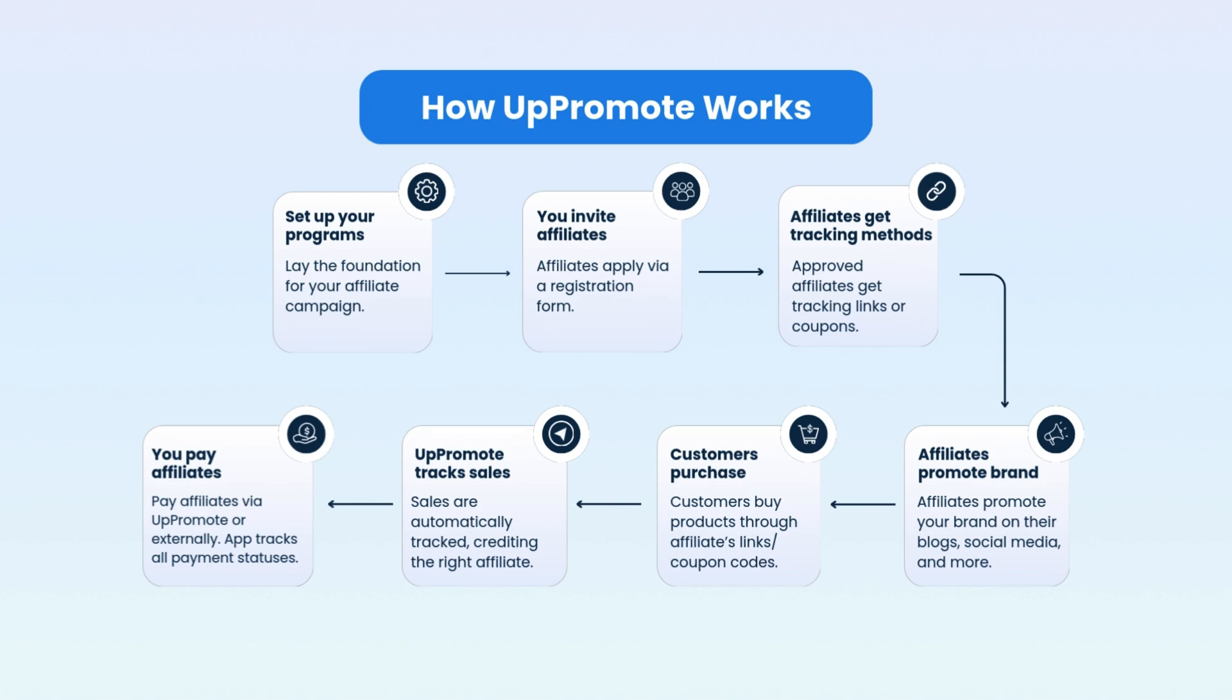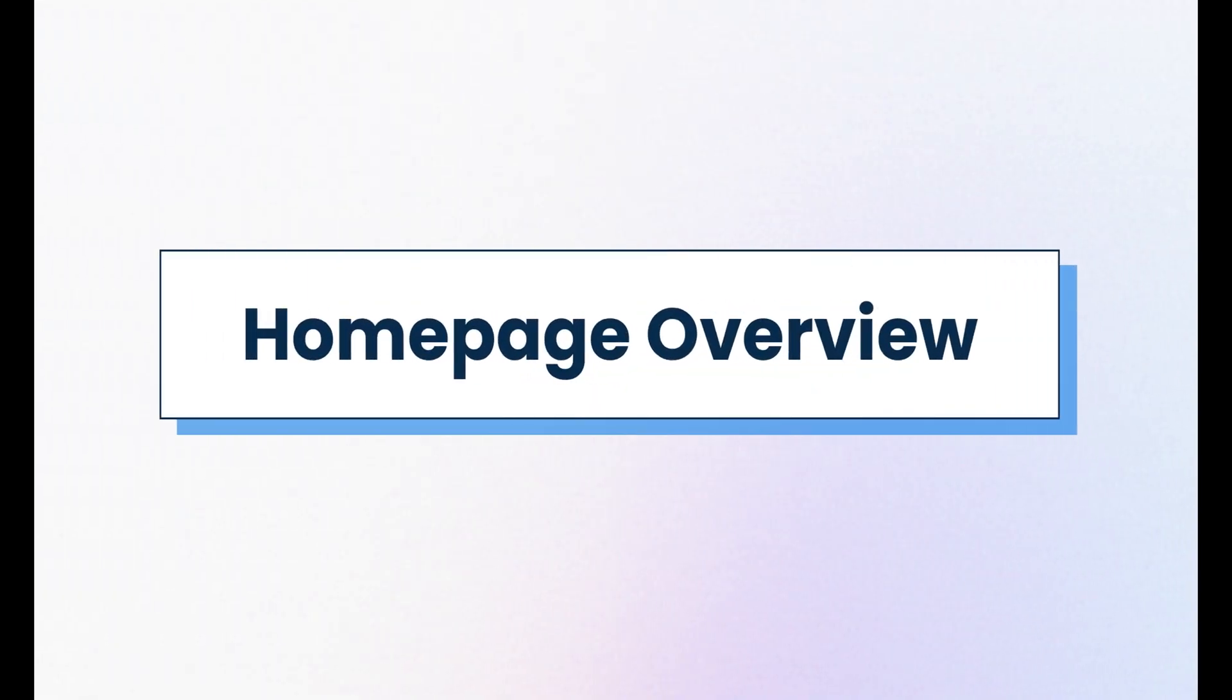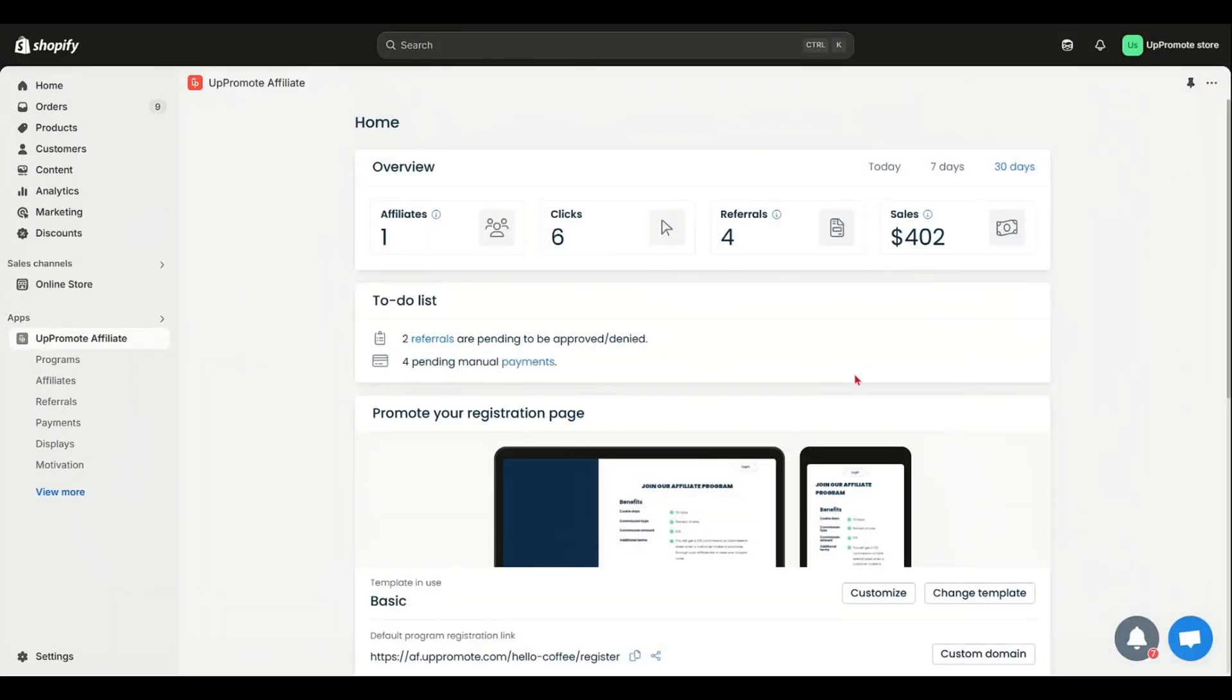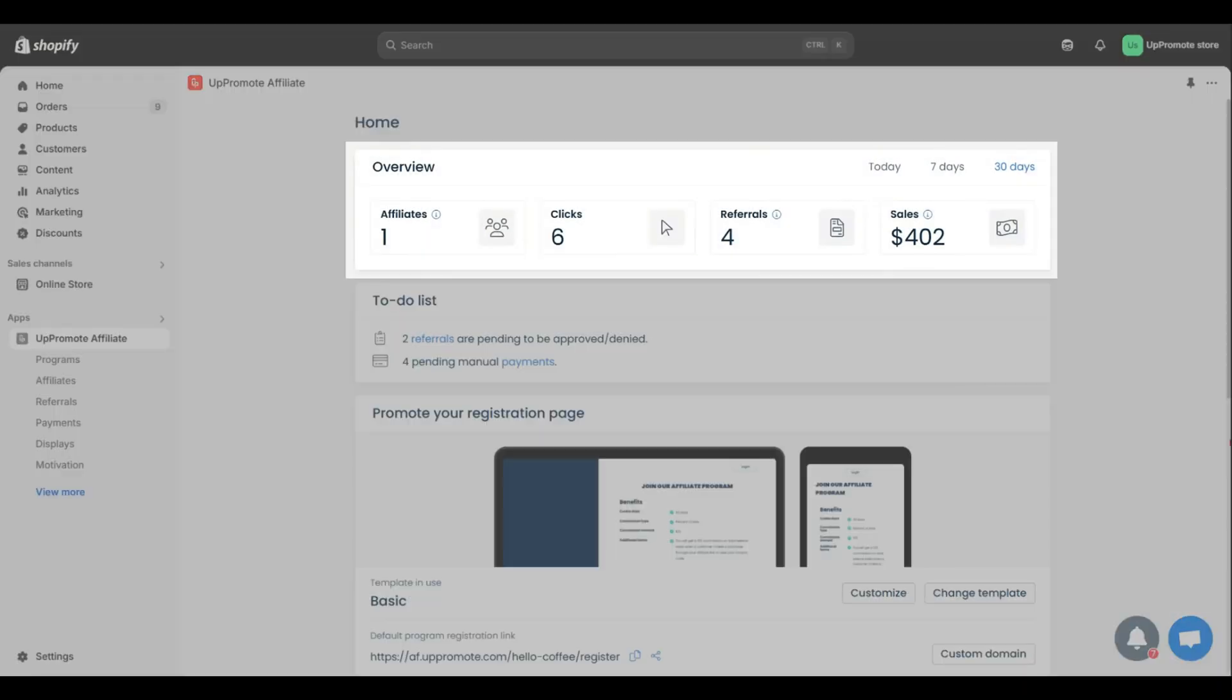Now it's time to discover our app. Let's head to the home page. First up, you've got the overview section. This gives you a quick look at how your affiliate team is doing.